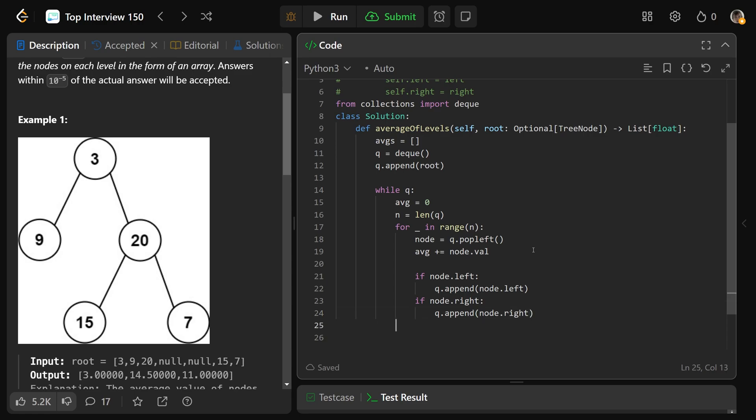Okay, after we exit this for loop here, that will have processed that level. And right now average is really acting as a sum, it started as zero,